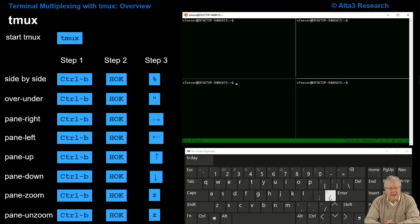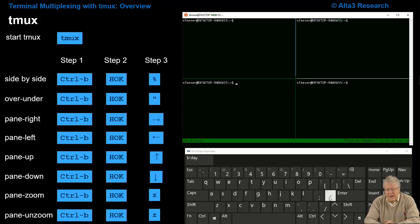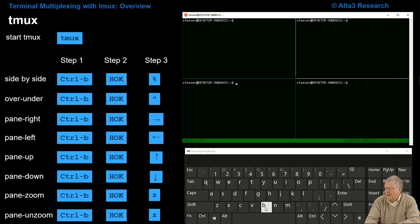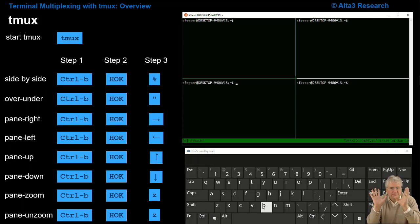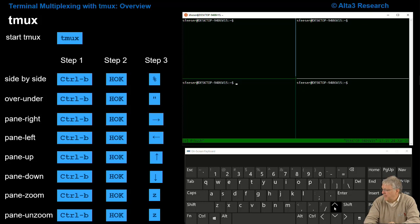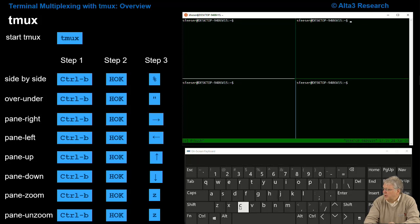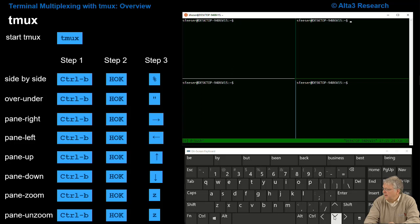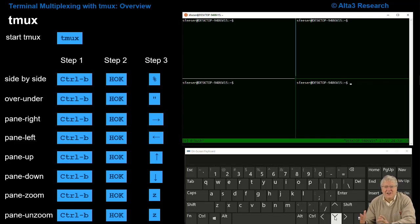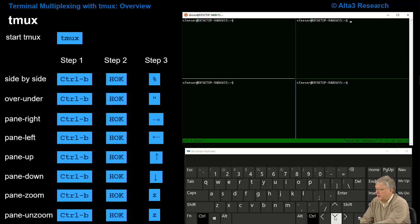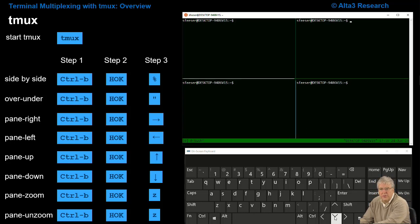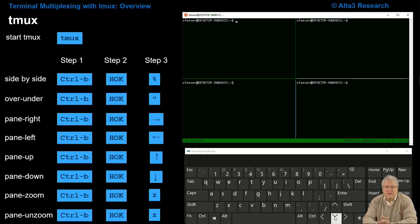I can easily move from pane to pane by Ctrl-B, hands off the keyboard, and then an up arrow. If I speed it up a little bit, using the real keyboard now: Ctrl-B right arrow, Ctrl-B down arrow, Ctrl-B down arrow, Ctrl-B right arrow, Ctrl-B down arrow, Ctrl-B up arrow, right arrow, Ctrl-B left arrow. It's really fast to navigate around the screen.